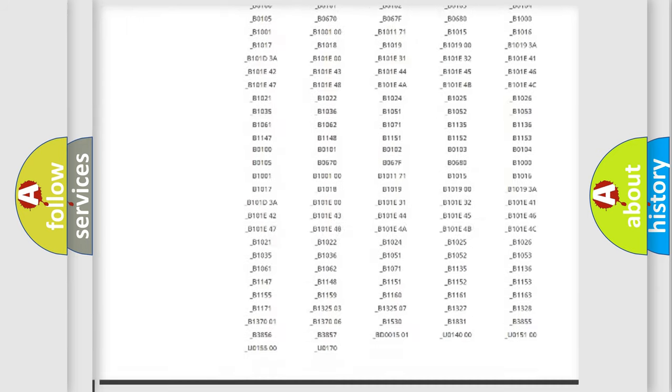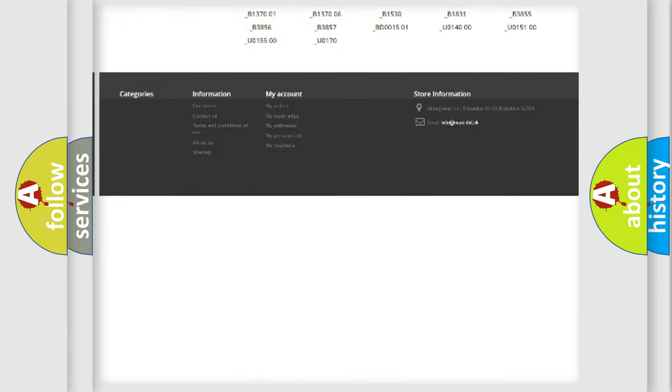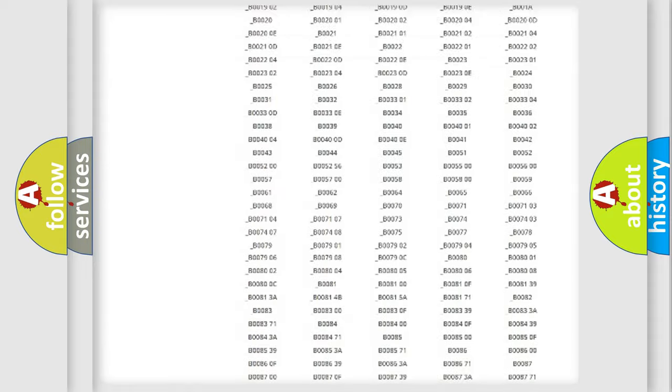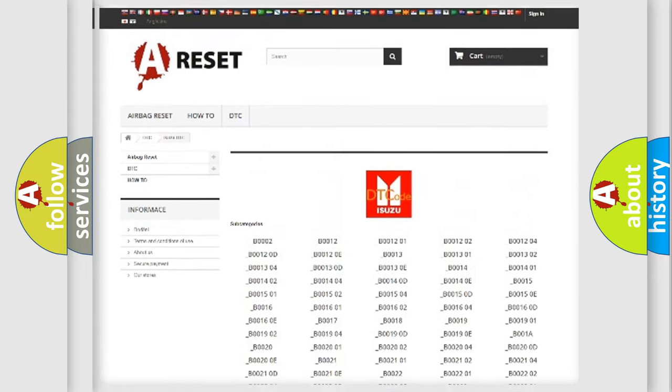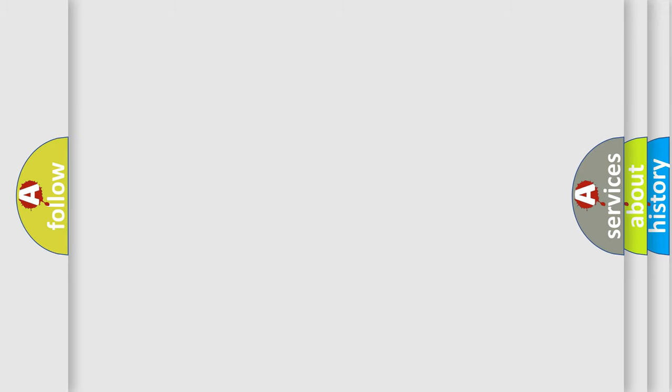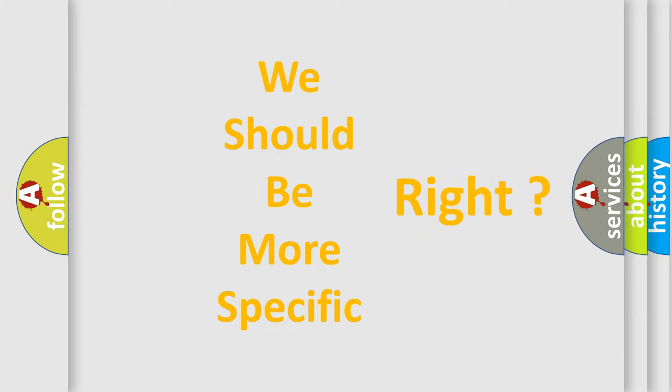You will find all the diagnostic codes that can be diagnosed in Isuzu vehicles, and many other useful things. The following demonstration will help you look into the world of software for car control units.